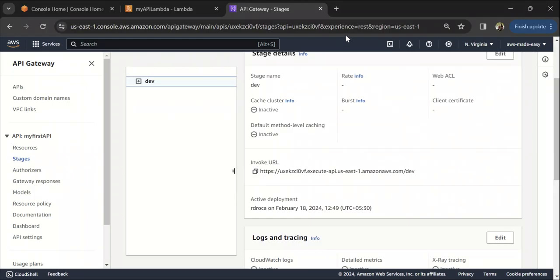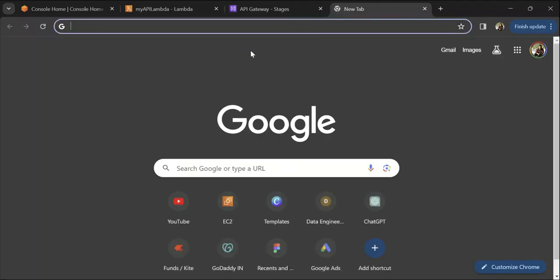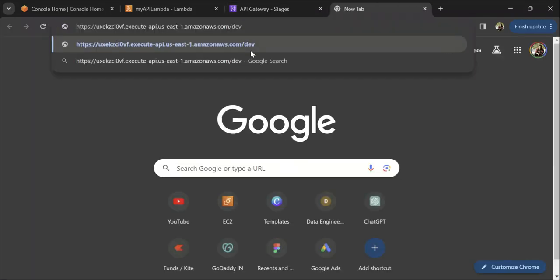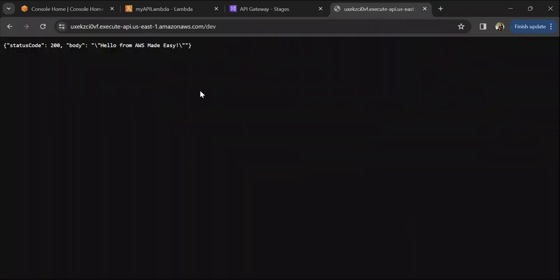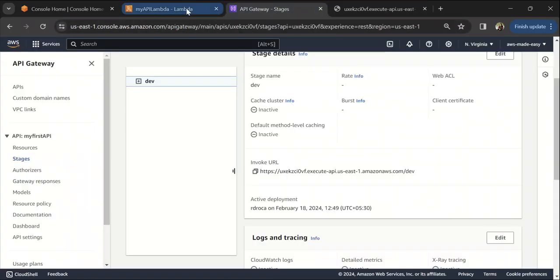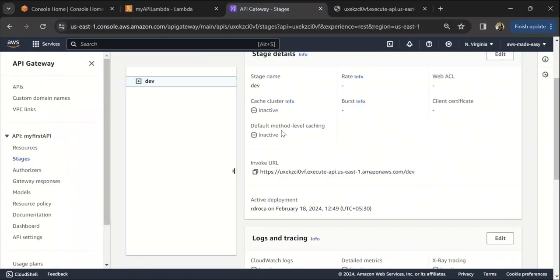To invoke this API, we'll need to copy the invoke URL and paste it here and hit enter. Now if you see, we're getting this response, hello from AWS. That was a short demo on how to create a REST API using API Gateway and AWS Lambda. I hope you found this video helpful.